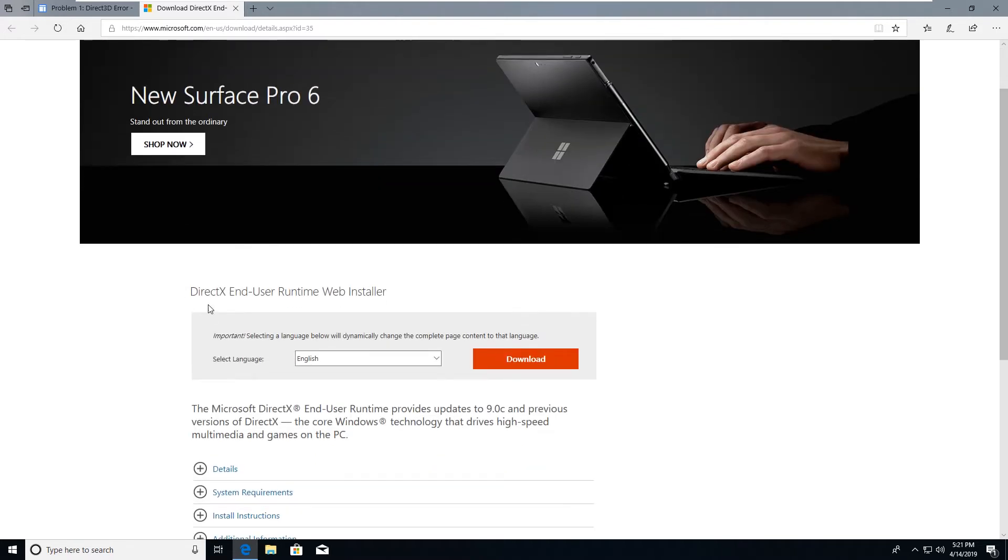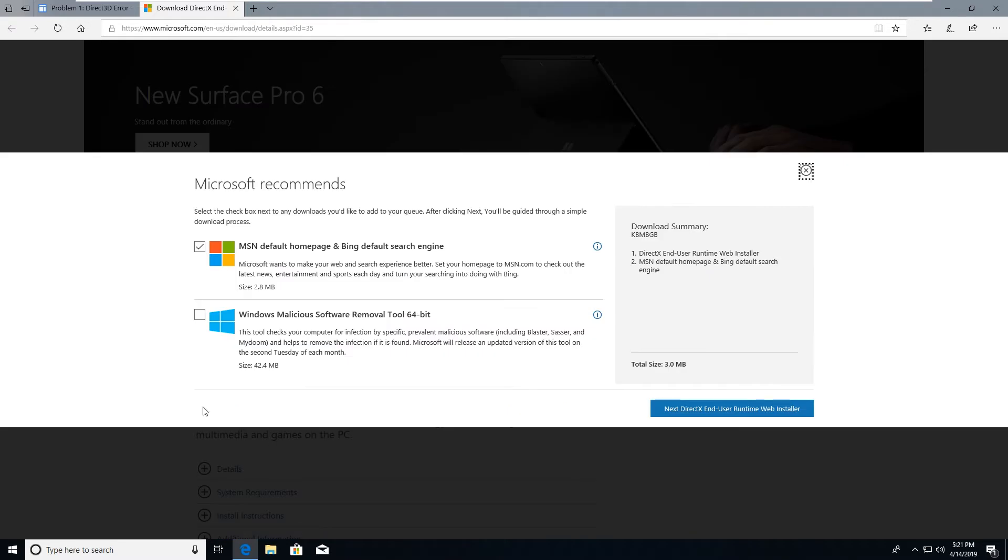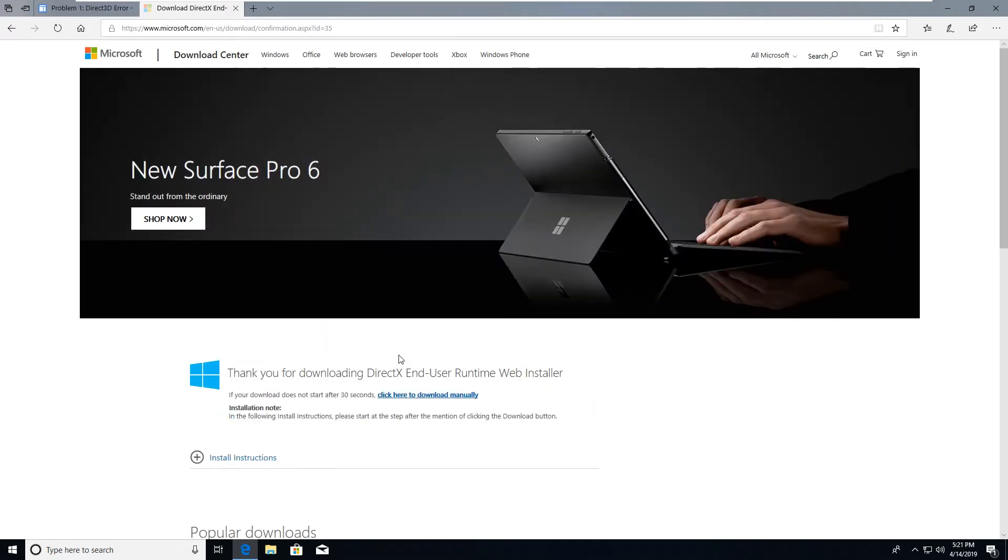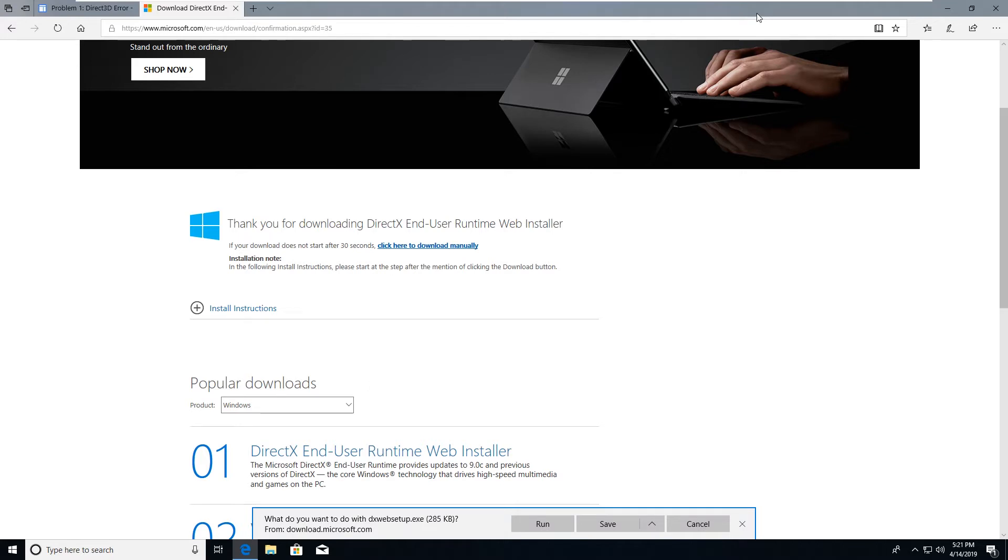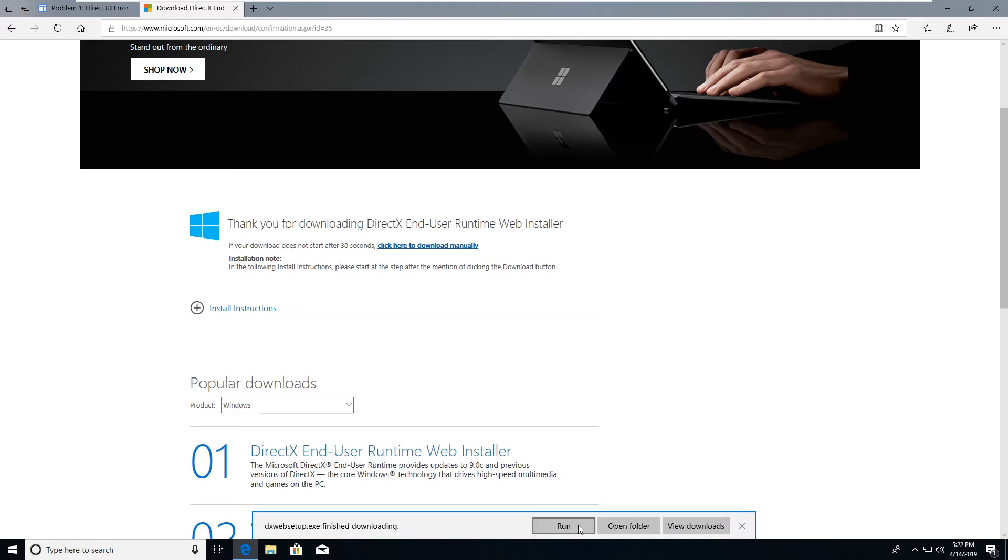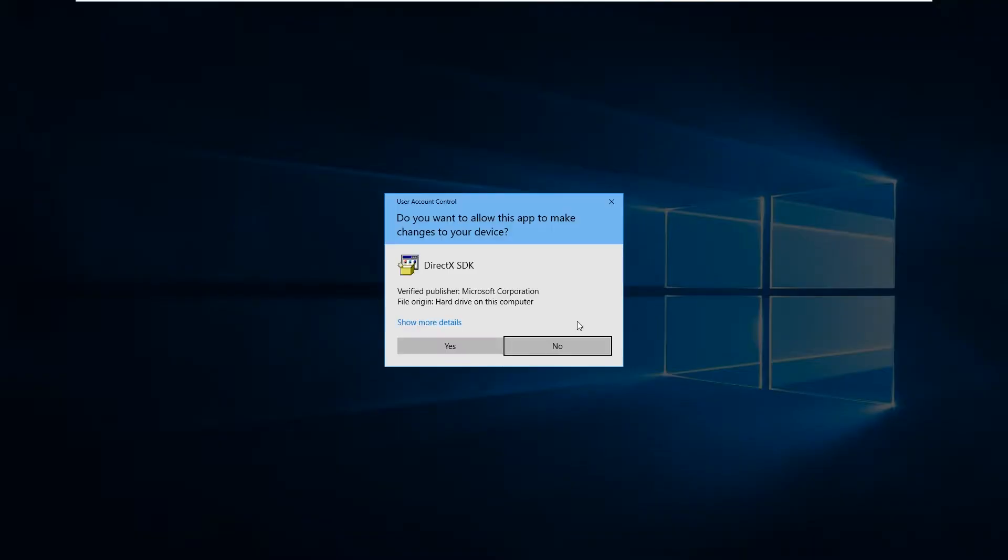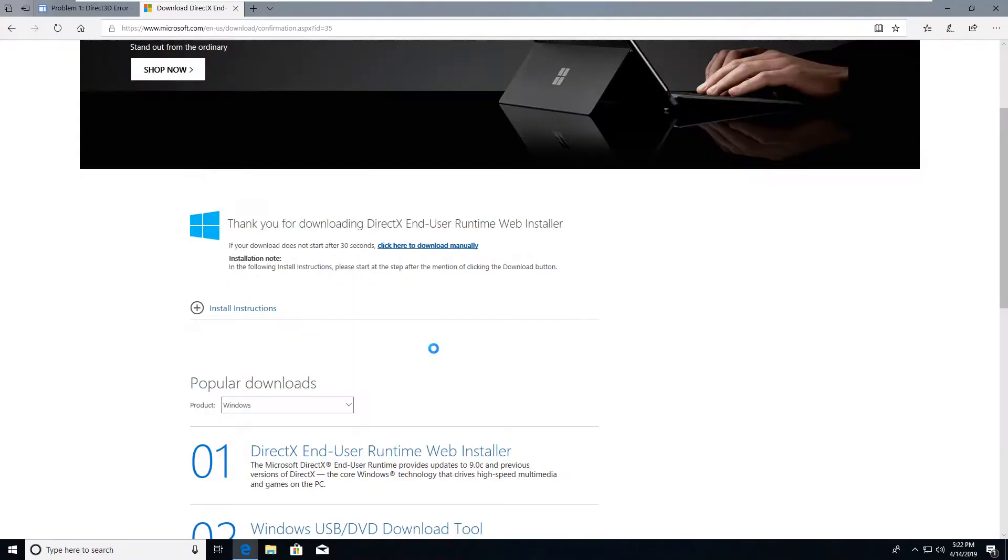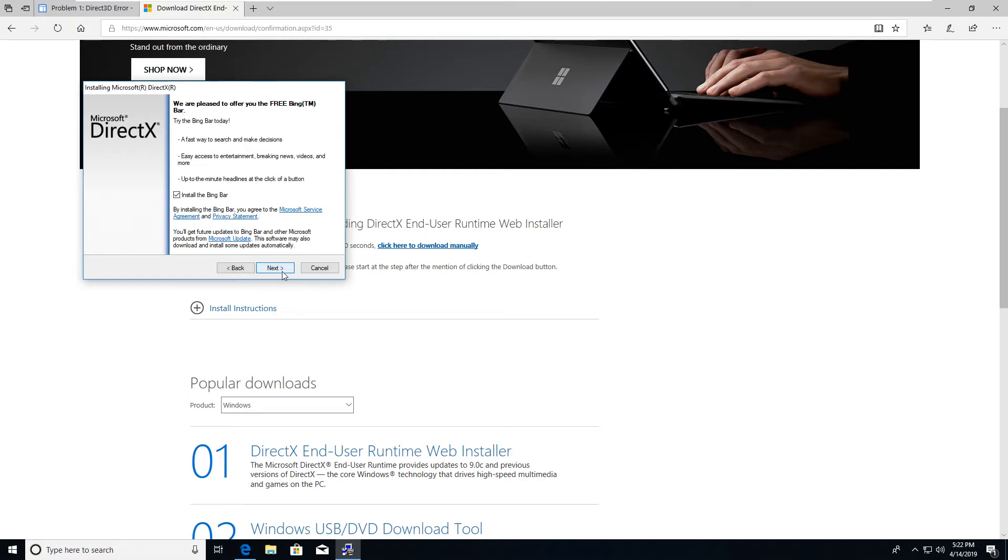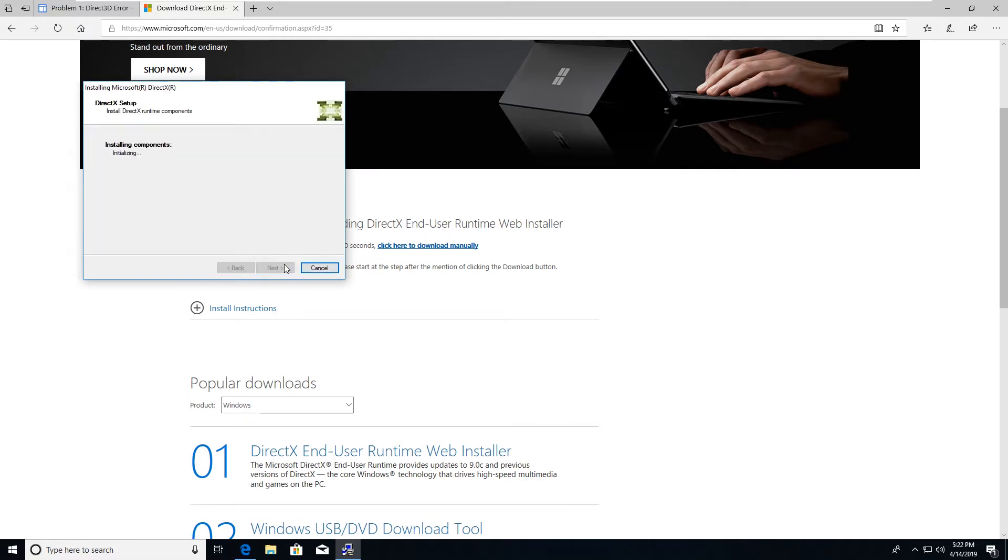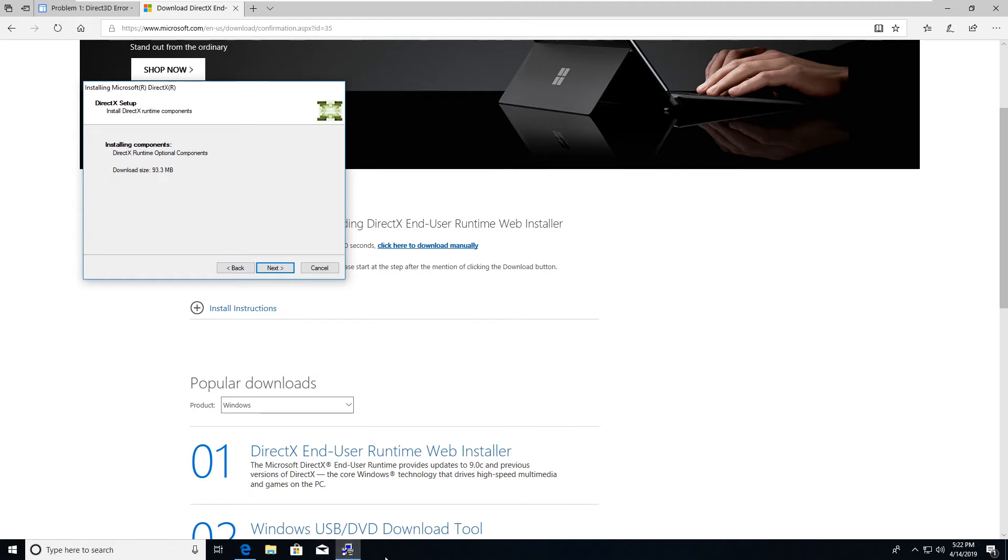I would first select the DirectX web installer. This will take you to the Microsoft download page for the DirectX end-user runtime web installer. Download it. I uncheck the make homepage stuff and all that, and it's a pretty small file, shouldn't take that long. I always save all my downloads instead of just running them temporarily. So you'll get the message for the DirectX installer. Accept the agreement. Do not install the Bing bar because no one needs that, and then it will go ahead and install the DirectX program.